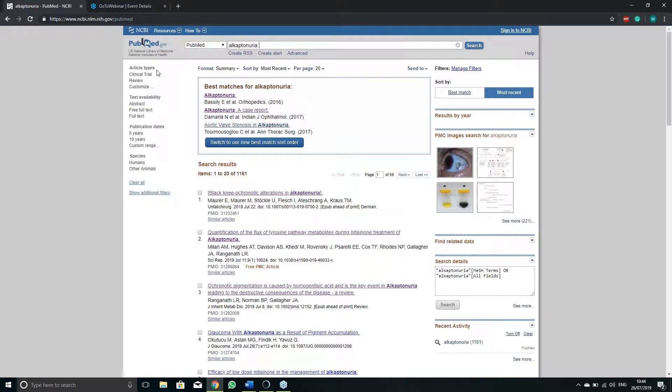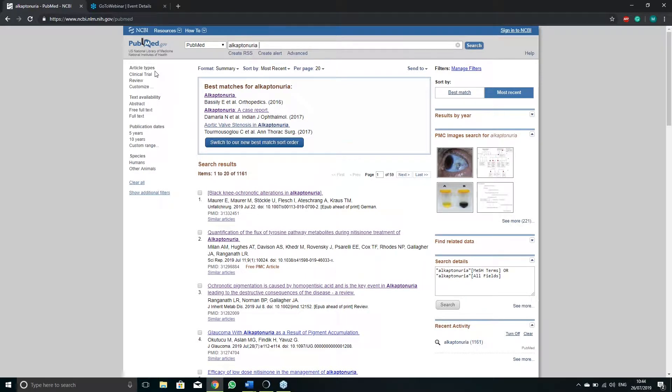Article type will allow you to narrow the type of literature you get as a result of your search. If you have only recently started looking at scientific literature I would suggest specifically looking for reviews. These will be more useful to you as they try to summarize the general knowledge of a disease or one aspect of it in a more organic way than papers.